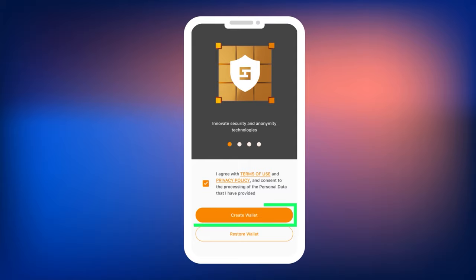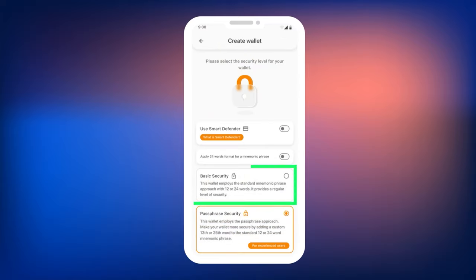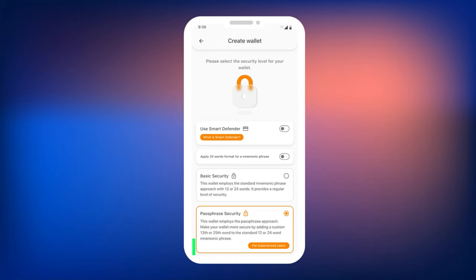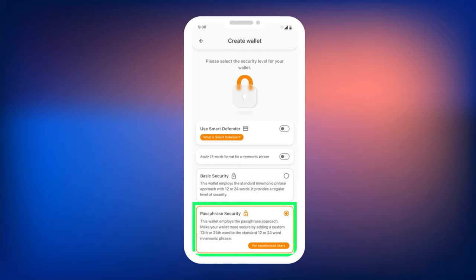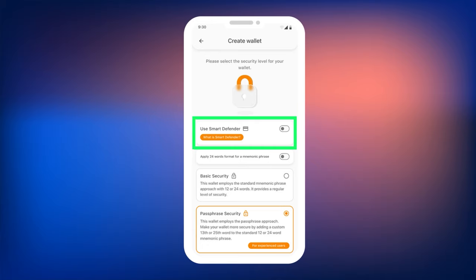Smart Wallet will offer you two options: Basic Security and Passphrase Security. In this tutorial, we will cover each mode, but we recommend using the Passphrase Security option. At the wallet creation stage, you can also select the Use Smart Defender option if you have a cold wallet. We will also demonstrate the process of creating a new wallet using Smart Defender in this tutorial.